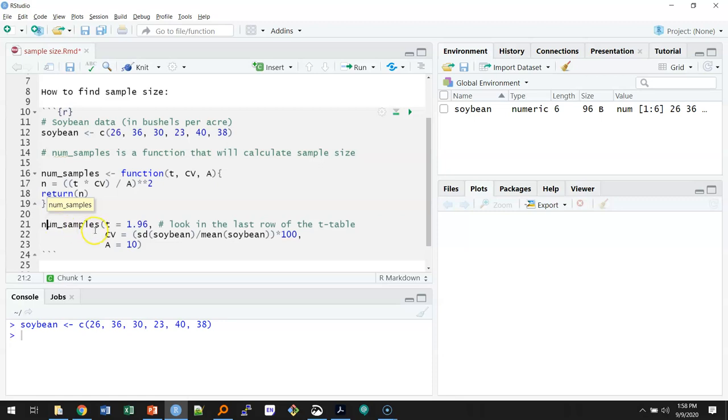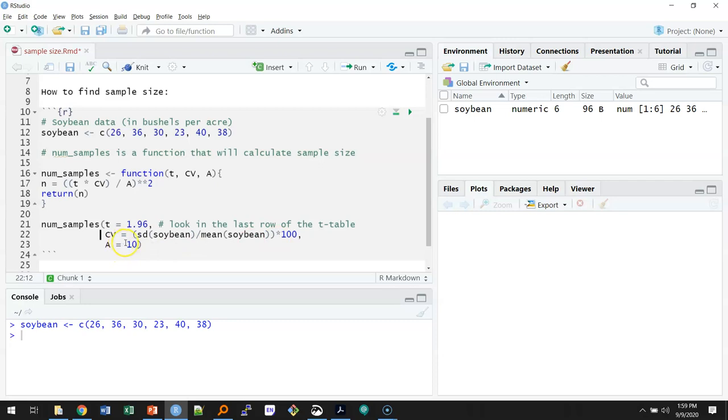My coefficient of variation I can calculate by hand. Remember it's a standard deviation divided by the mean times 100. And that's an important part, to remember to multiply by 100 when you're calculating the coefficient of variation. My allowable error is expressed as a percent, or in this case 10%.